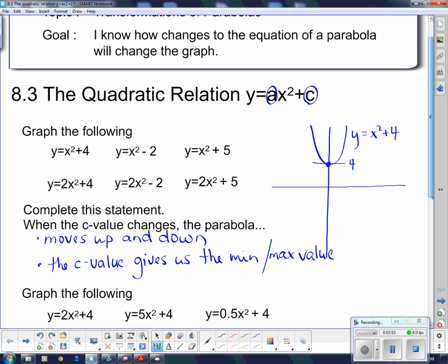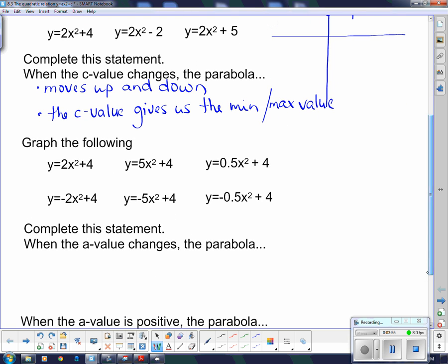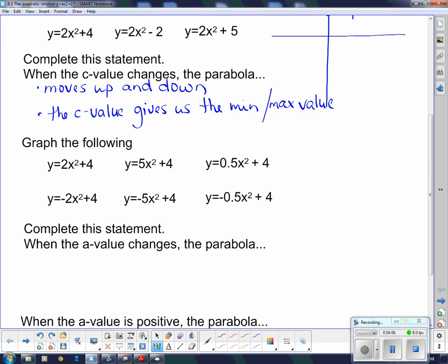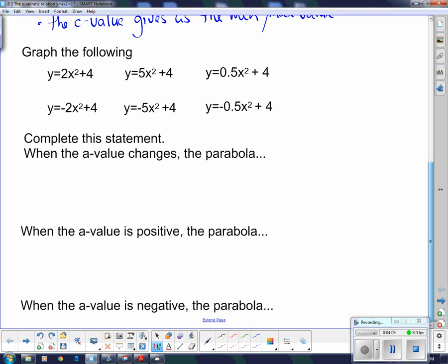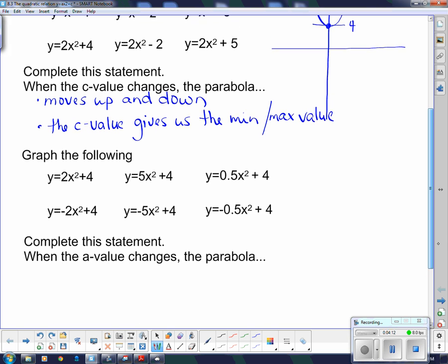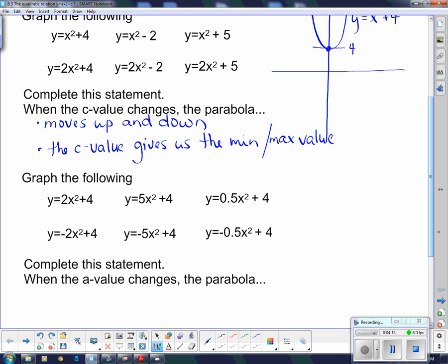Going down to the next group, I want you to do the same thing — pause me and graph these. See if you can complete these statements: when the a value changes, the parabola does what? When the a value is positive, what do we know about the parabola? And when the a value is negative, what do we know?